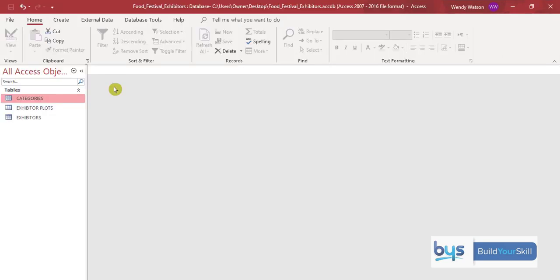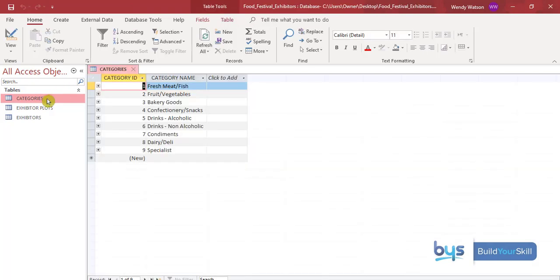So you need to open up the food festival exhibitors database. And you will see, once you've opened it, that there are three tables within this database. And what I suggest you do is open up each table first to familiarize yourself with what is in there. Because this will help you when you have to do your database query and report later on. Looking at the first one then, quite straightforward. We've got a category and a category name.